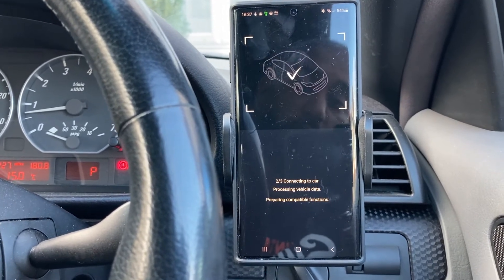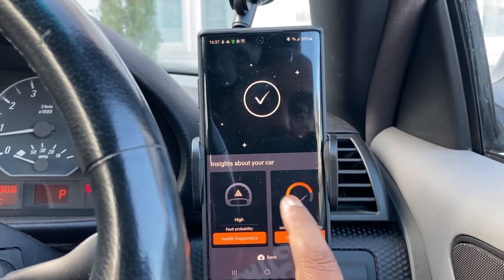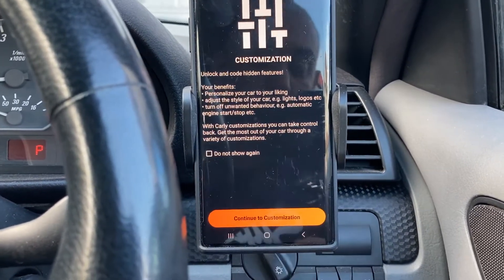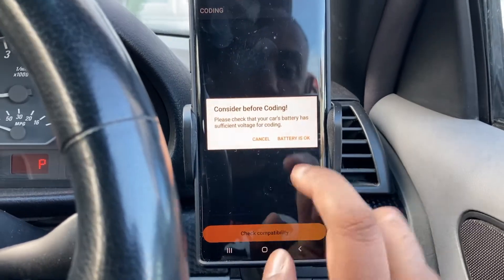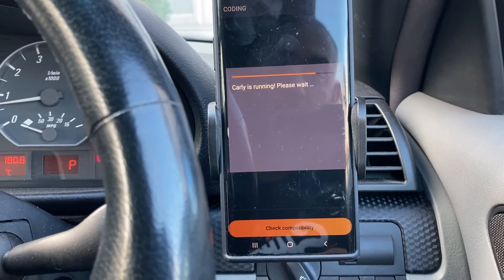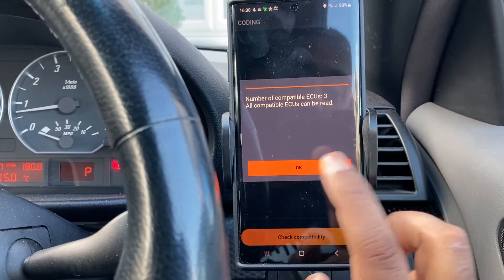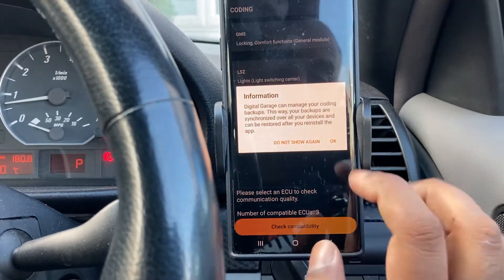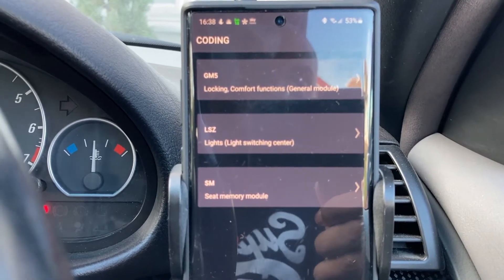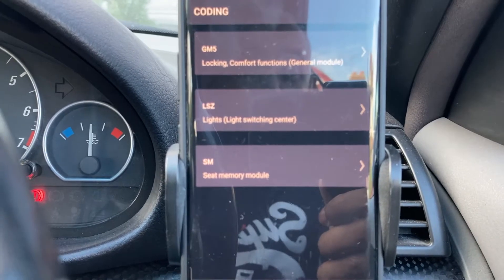It's scanning the car for additional information — done. Brilliant, it's actually working great first time. So it says you're ready. You can see there's a section on coding, so let's go to that. Battery's fine, so we're going to let it run its test — it takes a couple of seconds. Number of compatible ECUs was three. Without that black block I was getting nothing — a cannot connect error. Now it can. So you can see I've actually got a couple of ECU modules available: GM5, LSZ for lighting, and the seat memory module under SM.